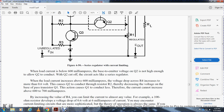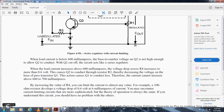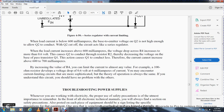When load current is below 600 milliamps, the base-emitter voltage of transistor Q2 is not enough to allow Q2 to conduct — Q2 is cut off and the circuit acts like a normal series regulator. When load current increases and the voltage drop across R4 exceeds 0.6 volts, Q2 conducts, increasing resistance through the resistor divider and decreasing the voltage on the base of transistor Q1, causing Q1 to conduct less. Therefore current cannot increase above 600–700 milliamps. Increasing the value of R4 can limit current to almost any desired value.